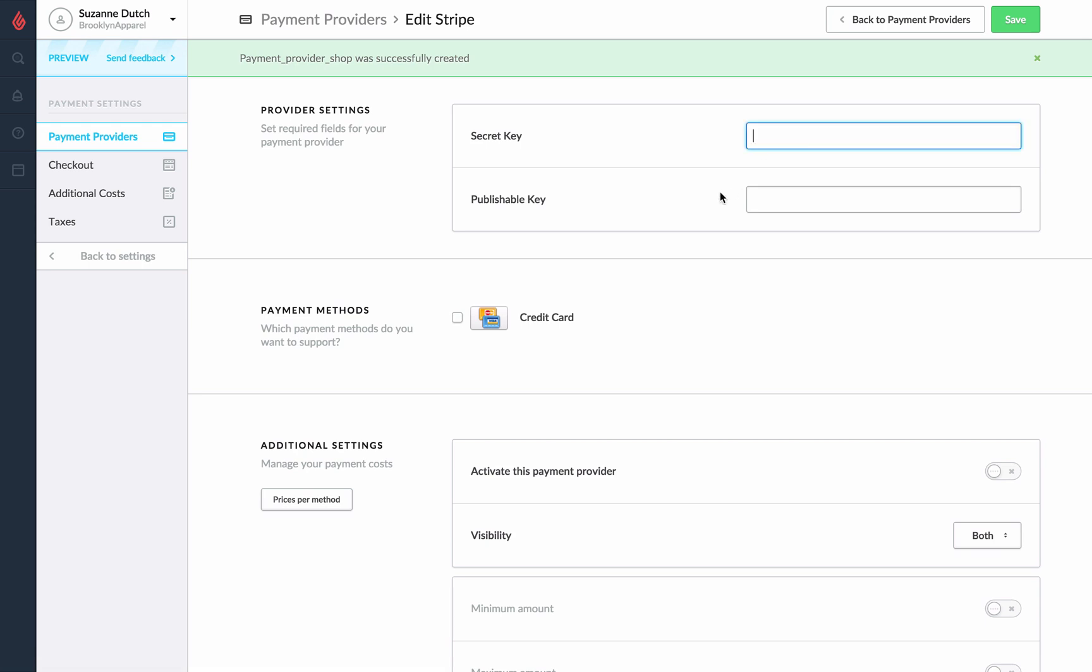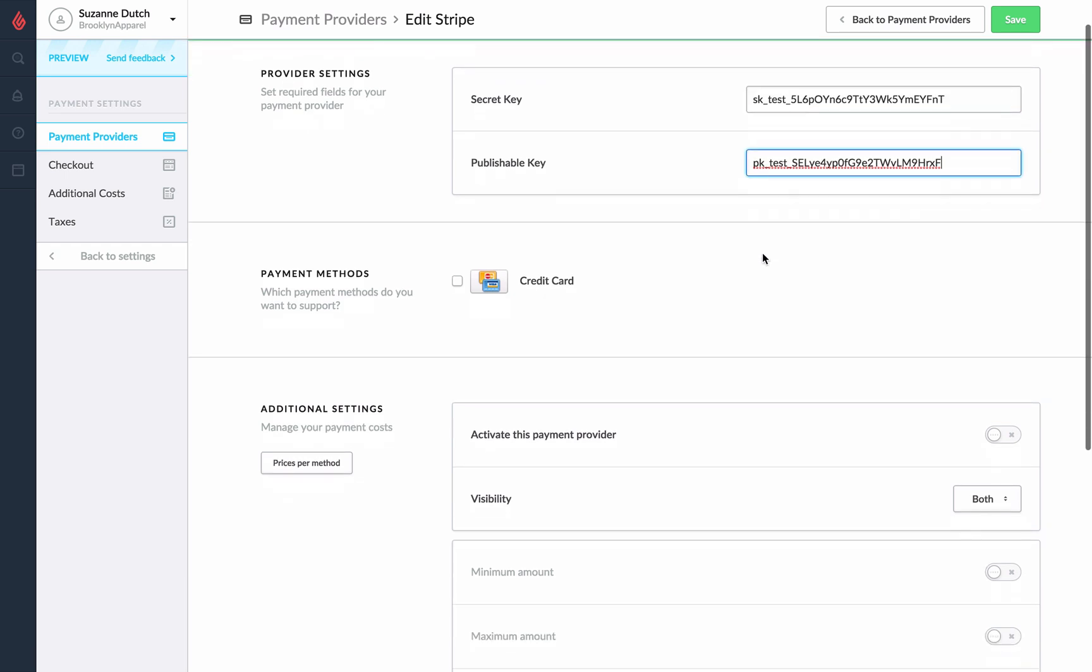From here we'll begin by entering in our provider settings. From your Stripe account under API keys you'll need to copy and paste the secret key and the publishable key from your account.